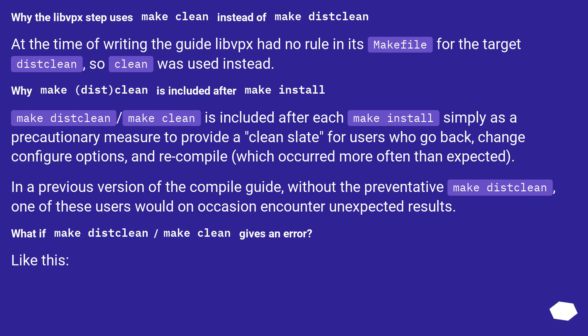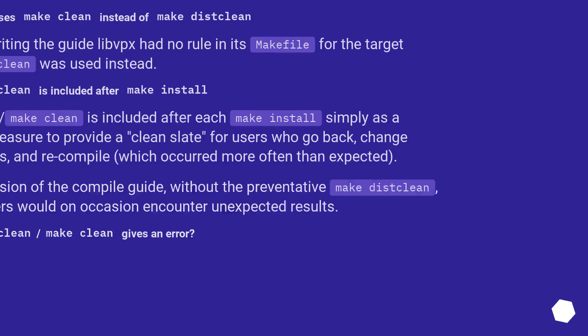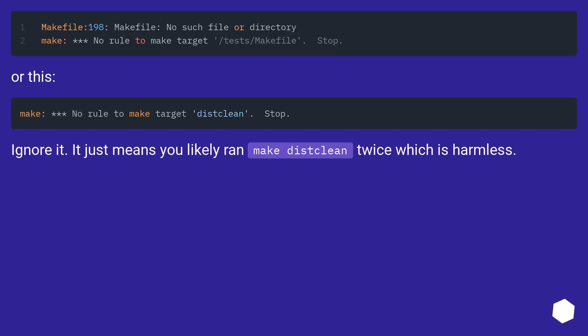What if make distclean or make clean gives an error? Like this, or this. Ignore it. It just means you likely ran make distclean twice, which is harmless.